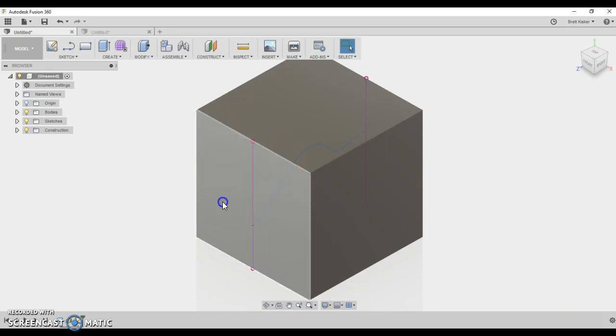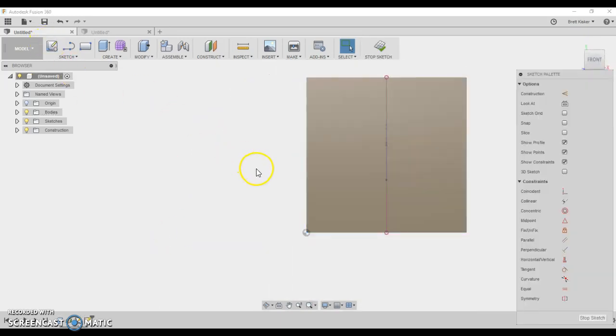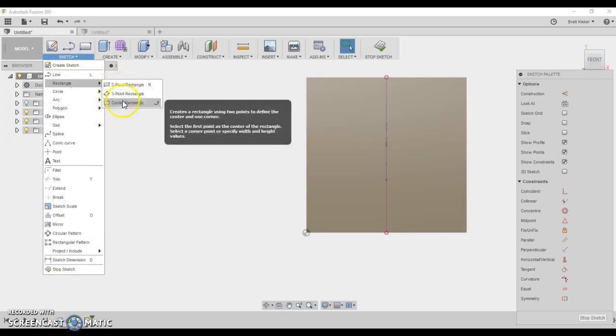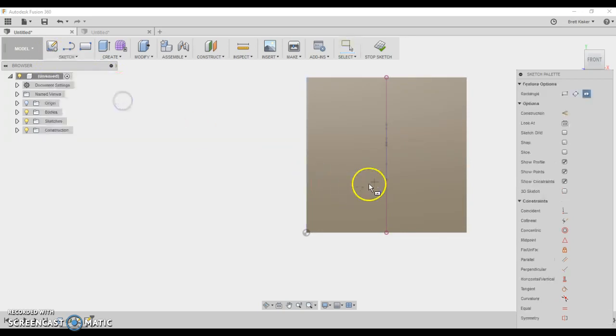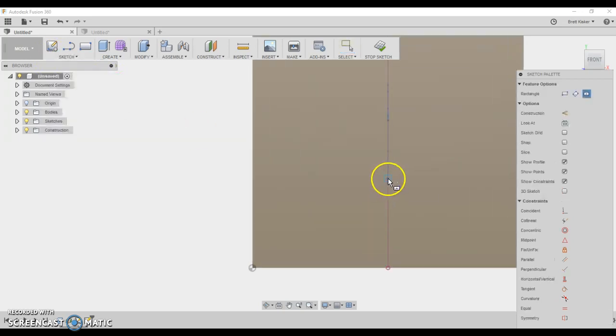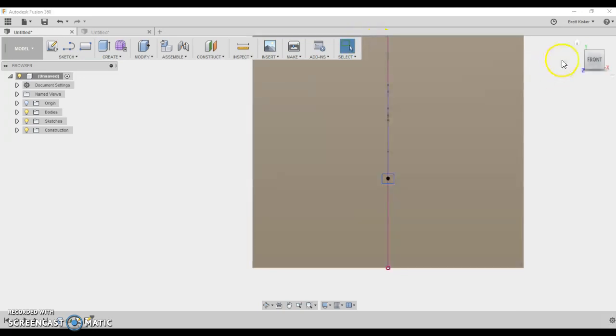Now I'm going to create a perpendicular sketch. So now I'm drawing on the front—there's the point where it meets the surface. Let's just draw a center point rectangle here. It's going to be centered right on that dot. I'm just going to keep it fairly small, not worried about dimensions. Finish the sketch.